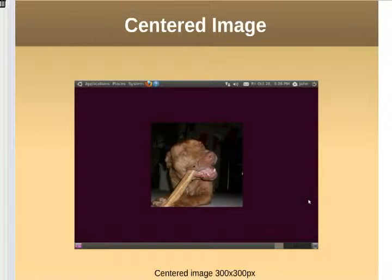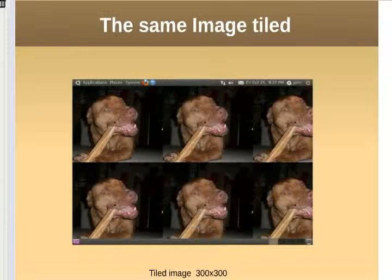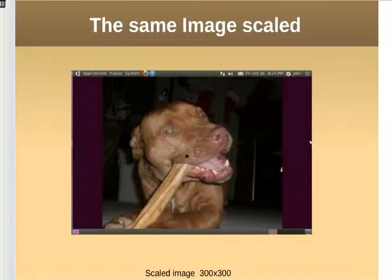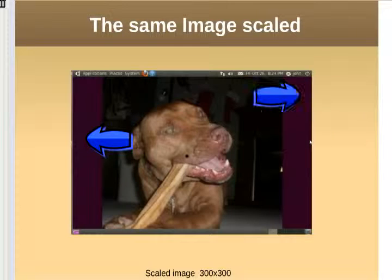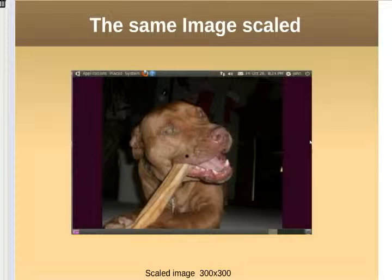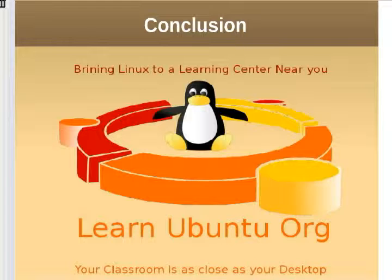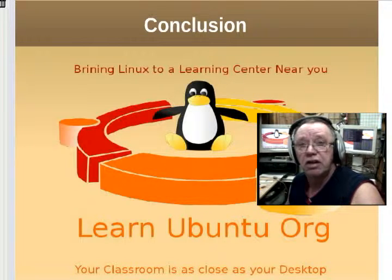Here is a sample of the image centered. Here is a sample of a 300-by-300-pixel image tiled — normally you'd tile when you have a very small image to fill your desktop, such as a small Ubuntu logo. Here we scaled it: the top and bottom hit the screen, but left and right show the background color — some people like this because icons won't be hidden by the picture. Stretched, it fills the entire screen but the picture is distorted to fit. That's about it — a quick demonstration on how to customize your desktop.